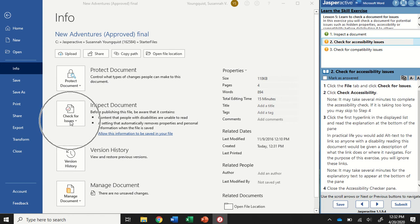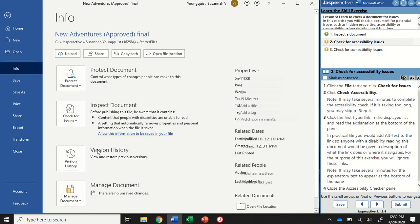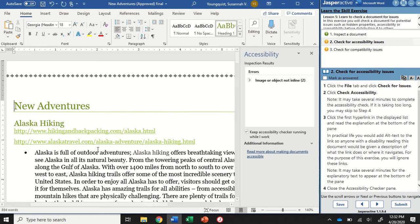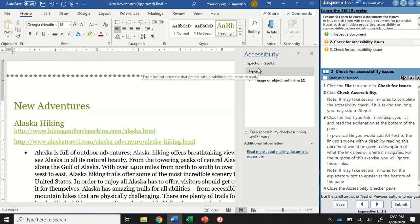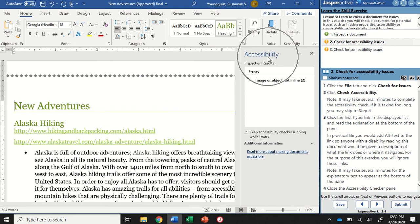I'm going to go to Check for Issues again and Check Accessibility. And this is going to identify things that might be difficult for someone with disabilities to read or understand. So when we've clicked that, it's going to take us back to our document. It's going to open up this Accessibility pane.